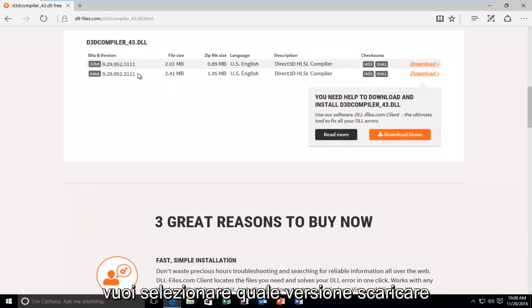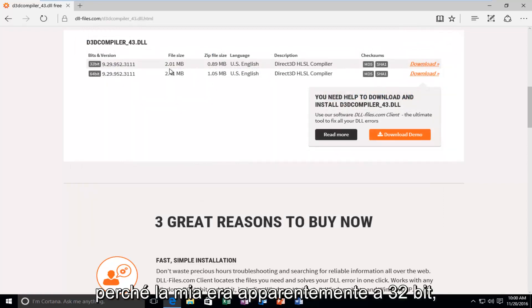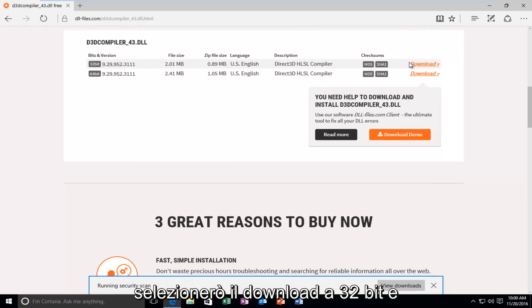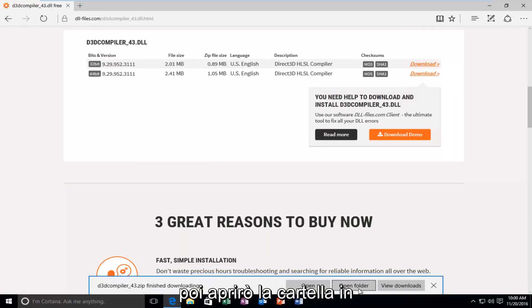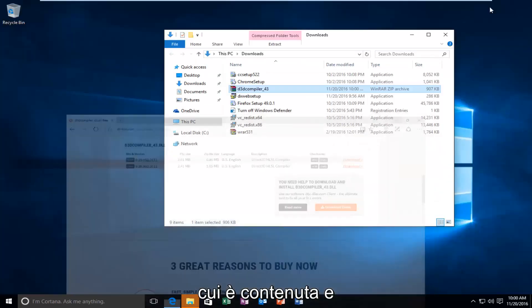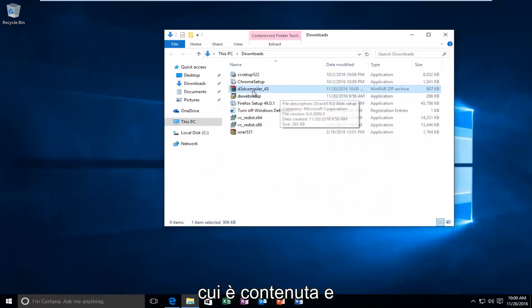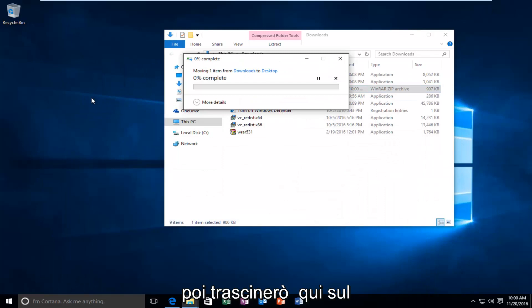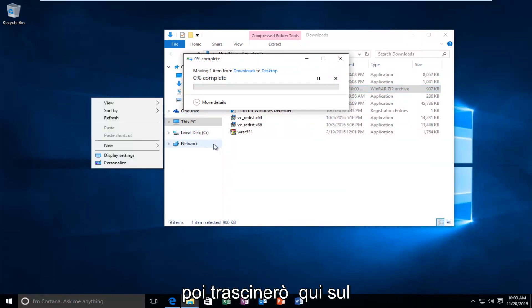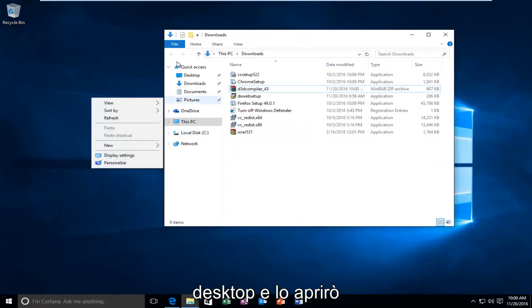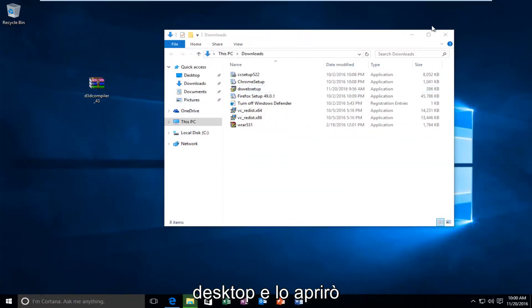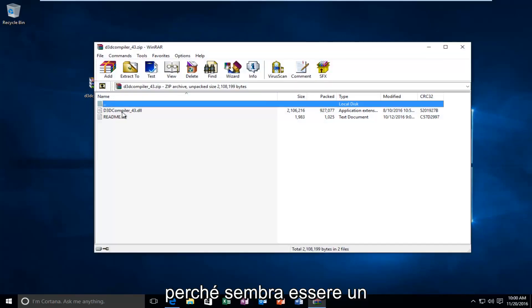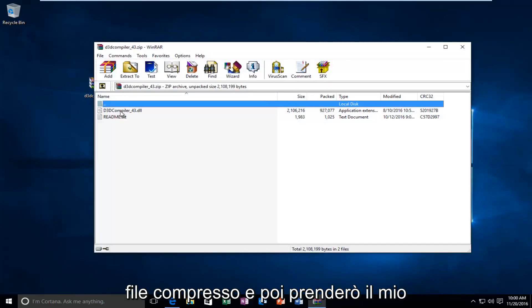You want to select what version to download because mine was apparently a 32-bit. I'm going to select the 32-bit download. And then, I'm going to open up the folder that it's contained within. And then, I'm just going to drag it over here to the desktop.